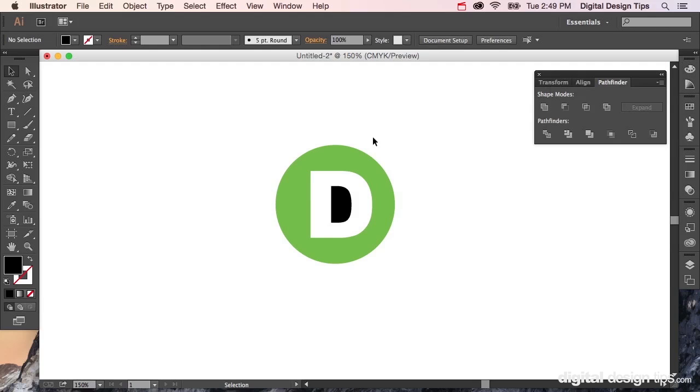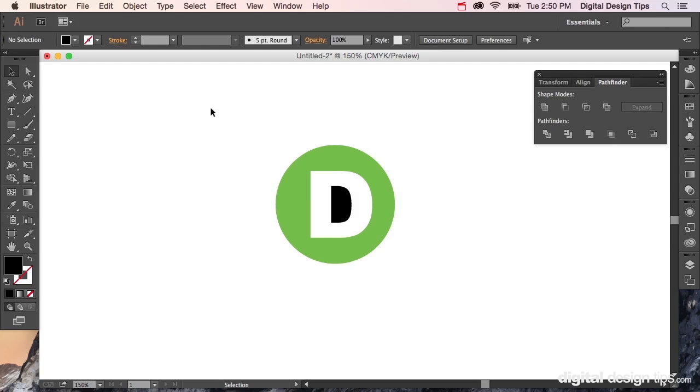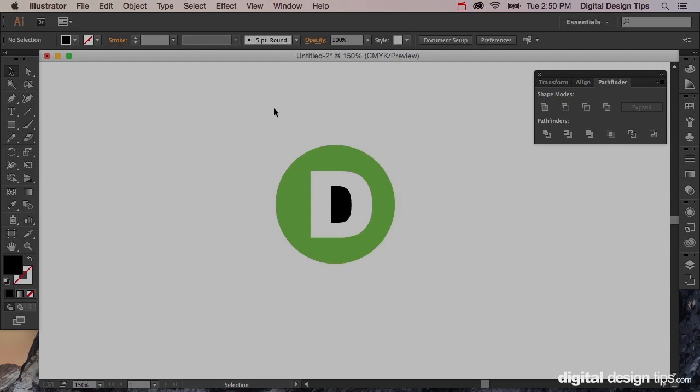The more you mess around with the Pathfinder palette, the more fun Illustrator gets, because that's kind of a game-changer. Anyways, hopefully subscribe on YouTube and check out our blog at digitaldesigntips.com.